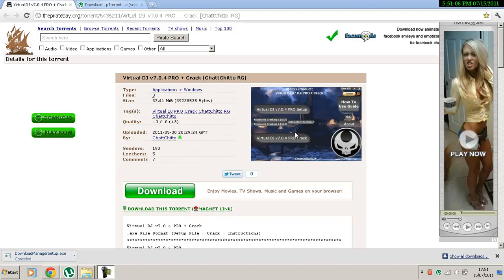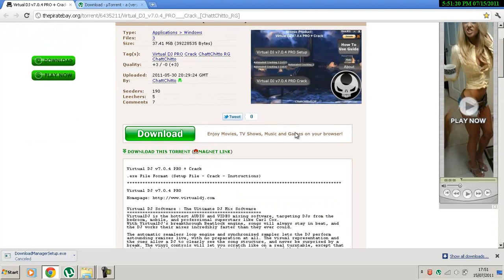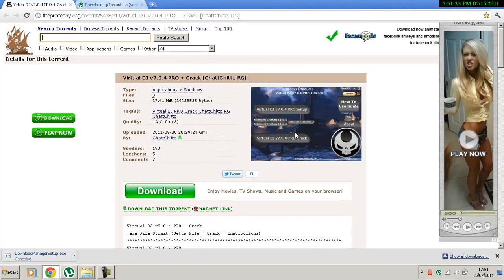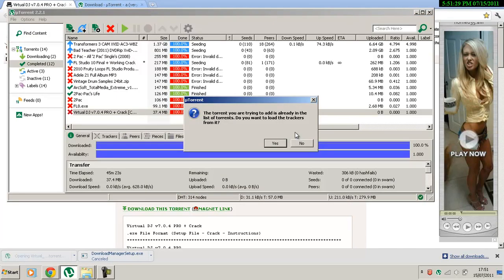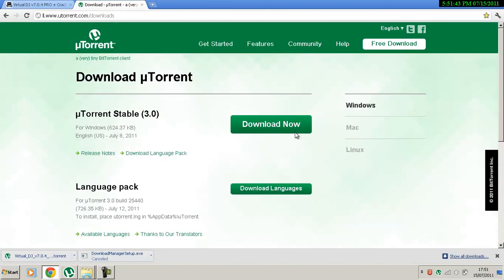Alright lads, we're getting Virtual DJ Pro today. The first step is to download the torrent from thepiratebay.com or thepiratebay.org. First of all, if you don't have the pro version, download the torrent first. And when it downloads, first of all you need uTorrent — if you don't have uTorrent I'll provide a link below to download it, which will be www.utorrent.com.